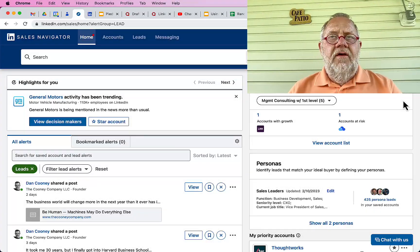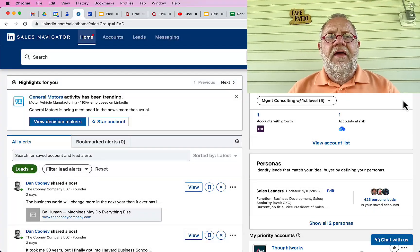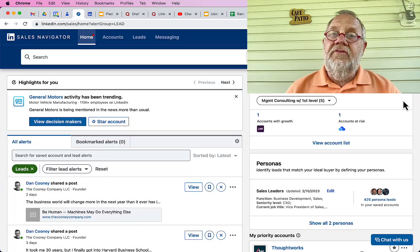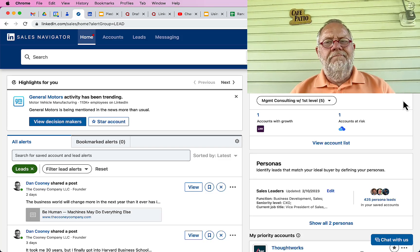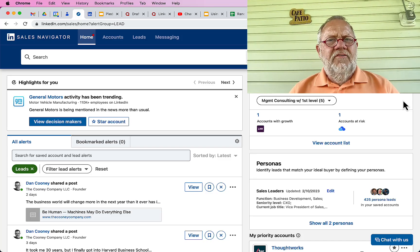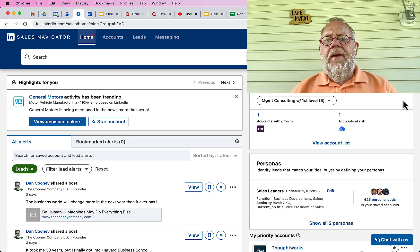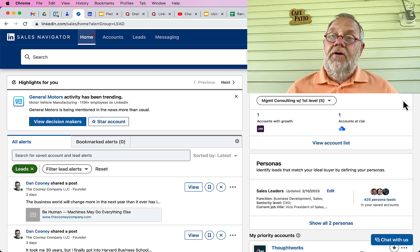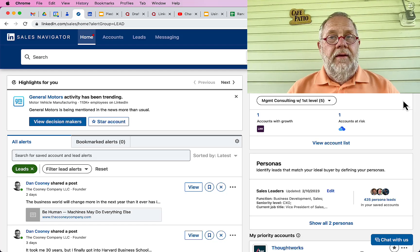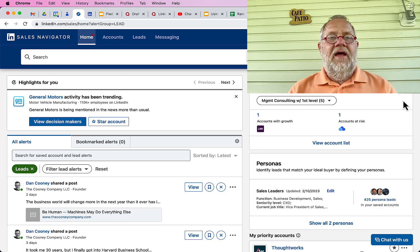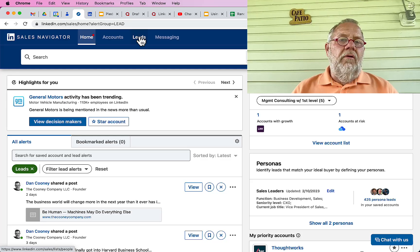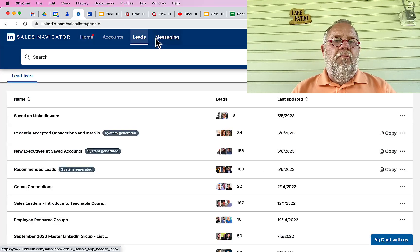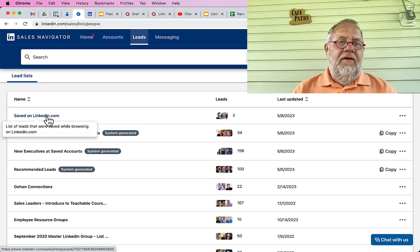The question is how can I send a LinkedIn invite through Sales Navigator but do it manually? Let me show you how to send a LinkedIn invite manually through Sales Navigator. You can go to one of your lead lists if you want to.